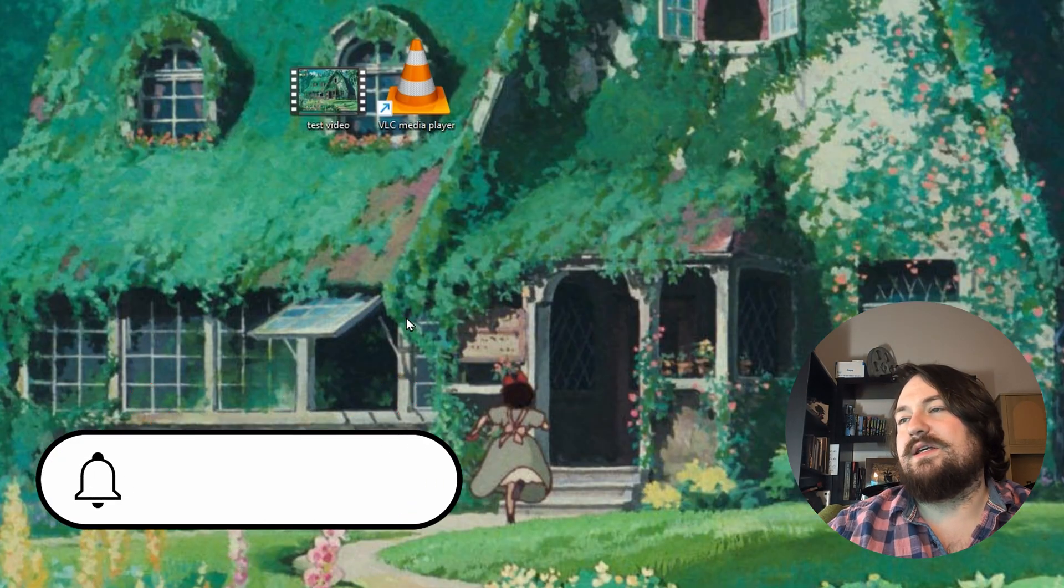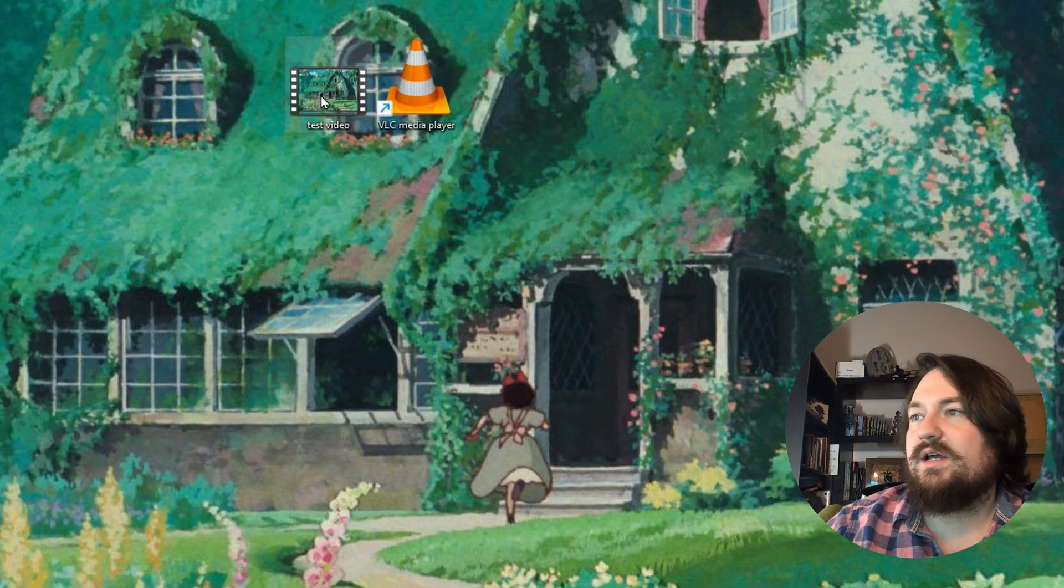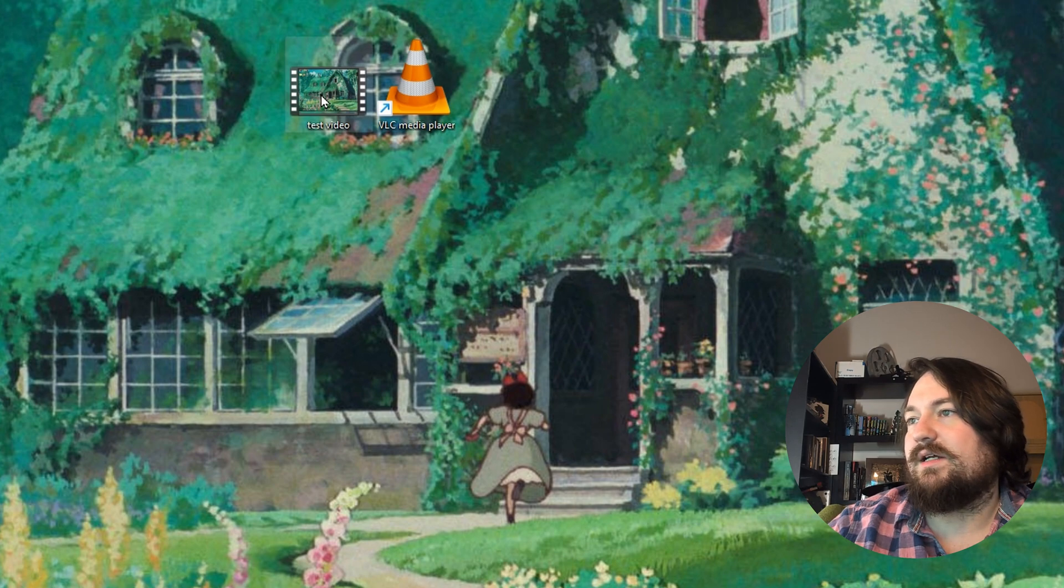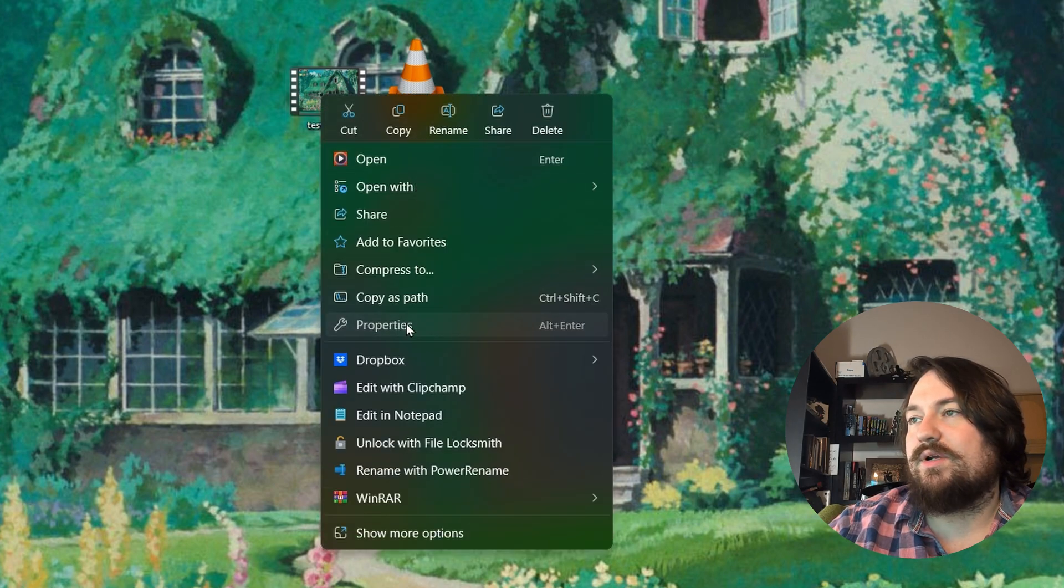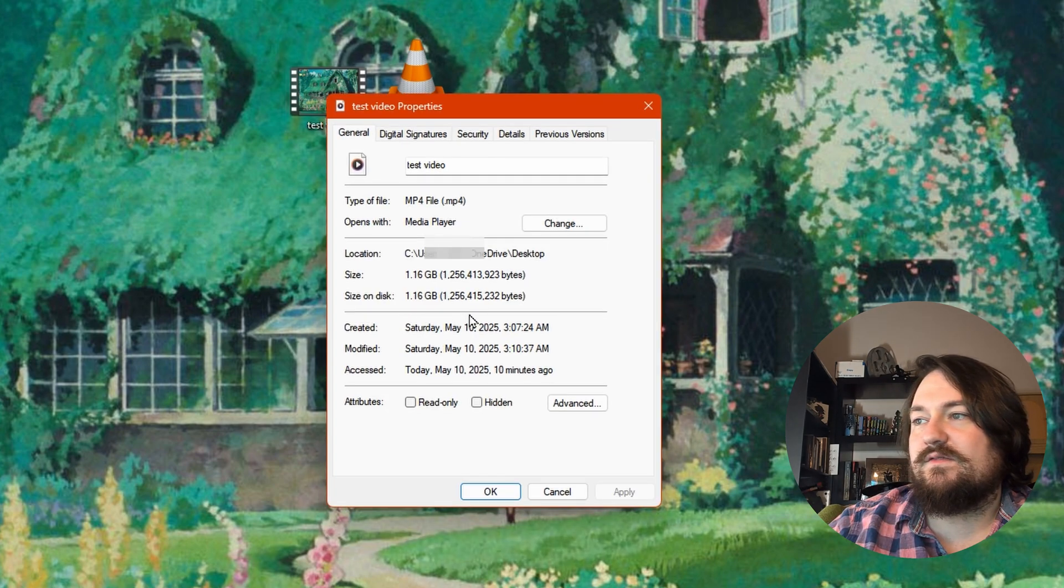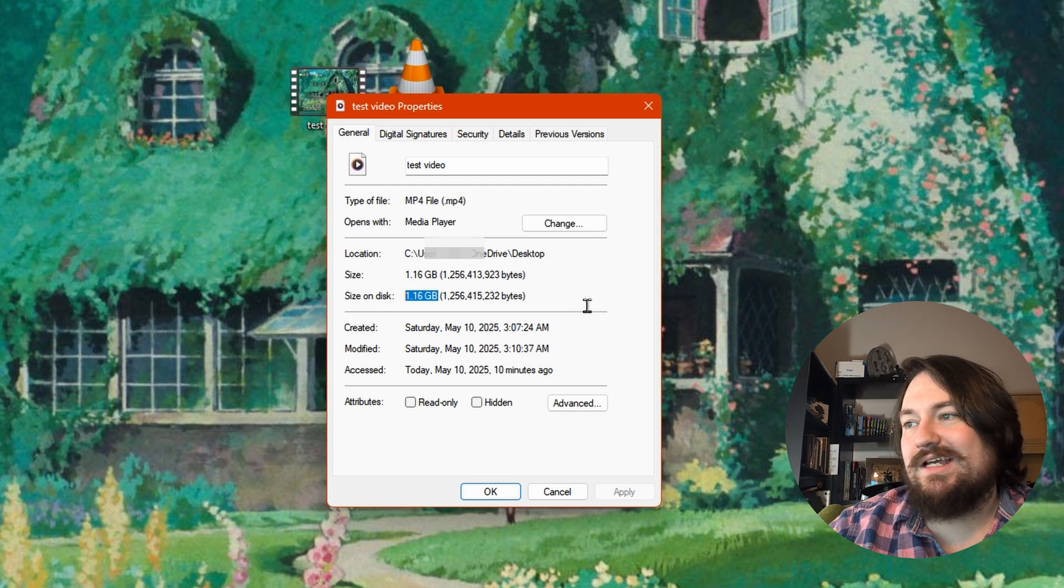So we're going to come over here to our desktop. We have a video right here. If we right click on it and go to properties, we can see that the video is 1.16 gigs.